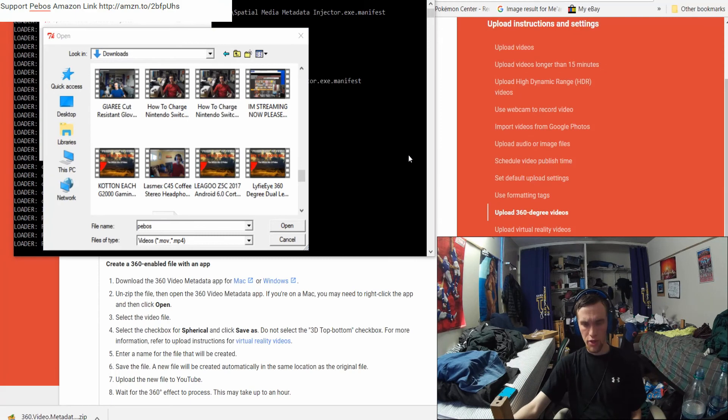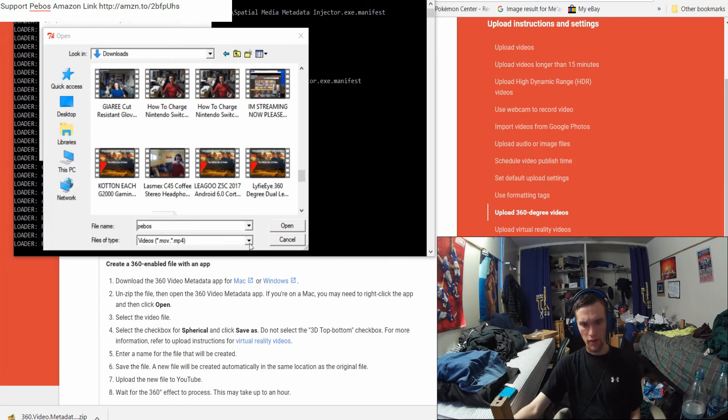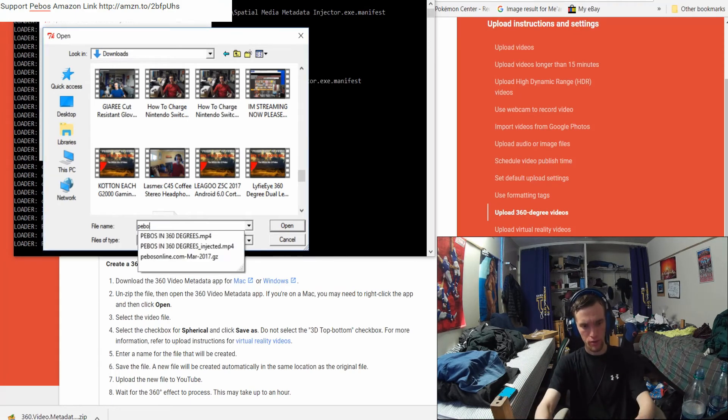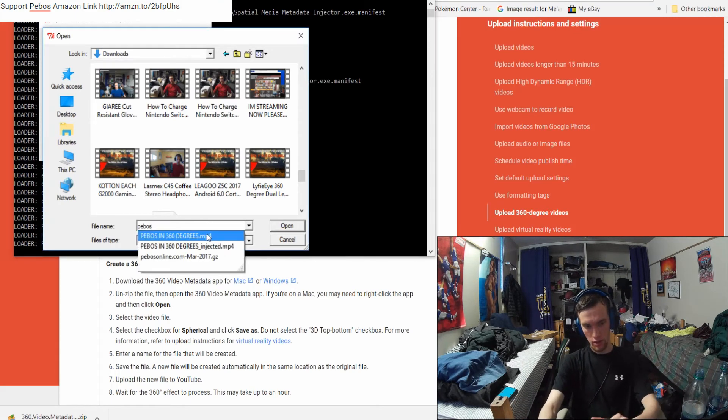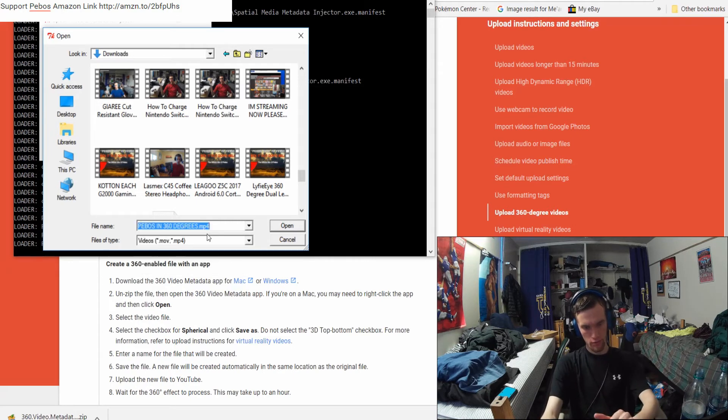If you can't find the file, you can obviously search it up here. PROS in 360. Click on your file. Hit open.